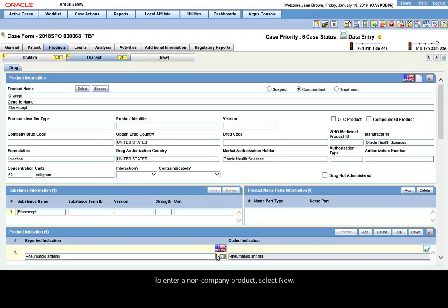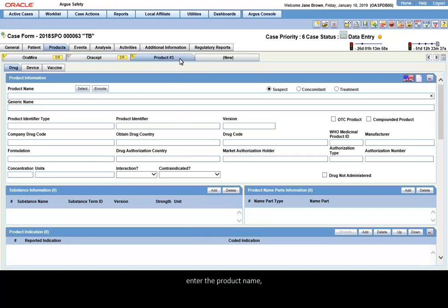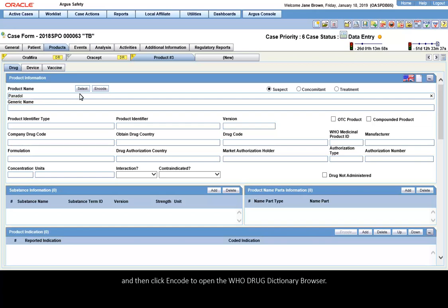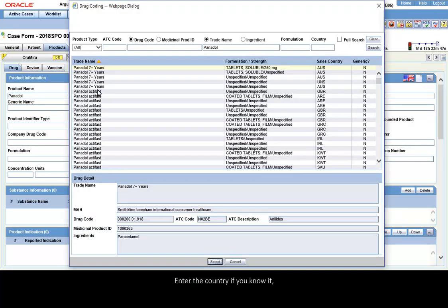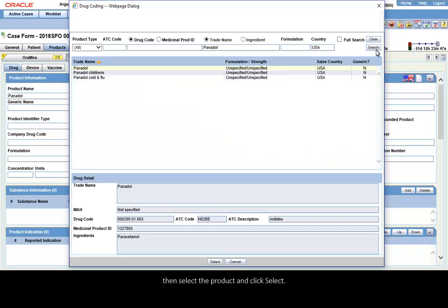To enter a non-company product, select New, enter the product name, and then click Encode to open the WHO Drug Dictionary Browser. Enter the country if you know it. Click Search. Then select the product and click Select.